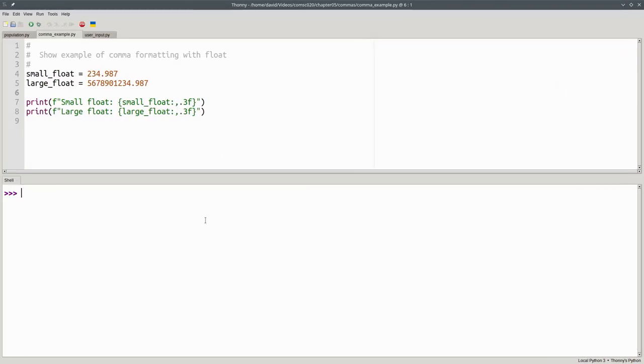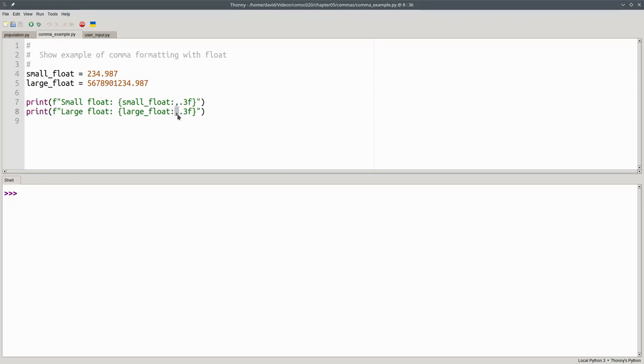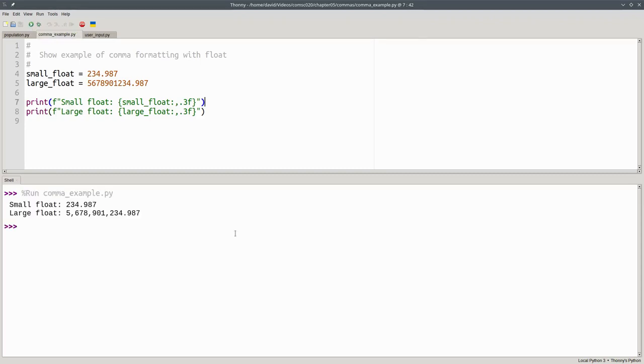This also works with floating-point numbers. In this program, I've added a comma before the decimal point in the format specifiers for these floating-point numbers. And when I run it, I get the commas where they're needed in the large number, but not in numbers that are less than a thousand.